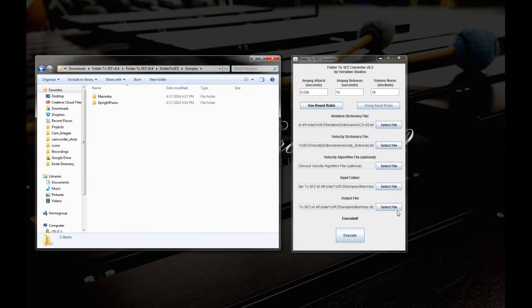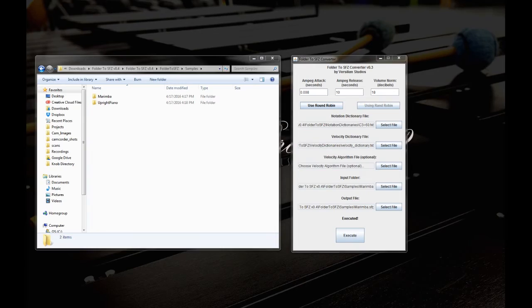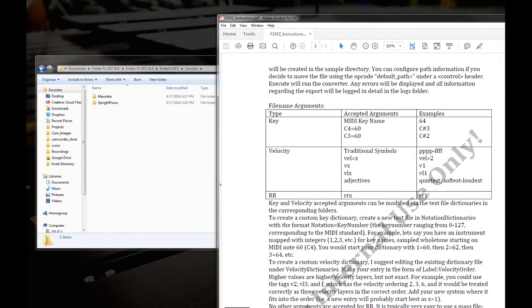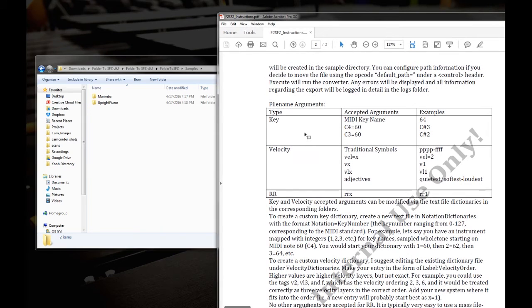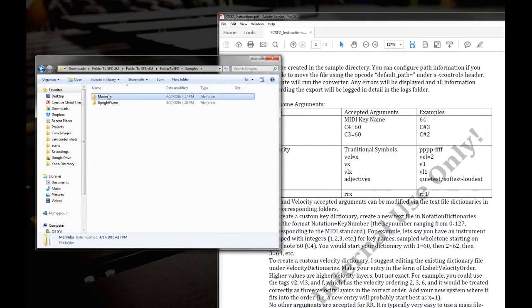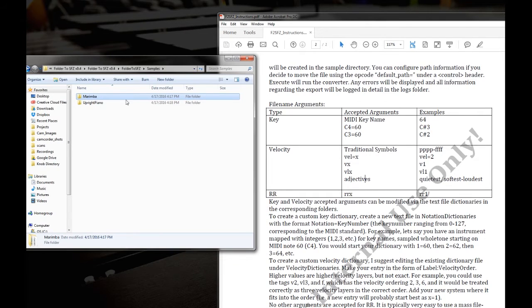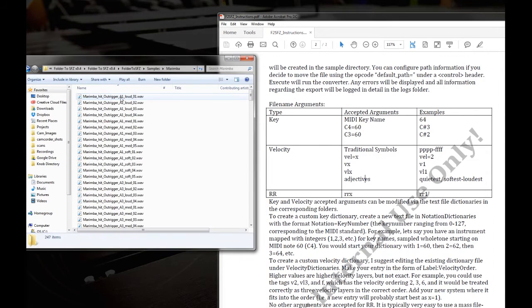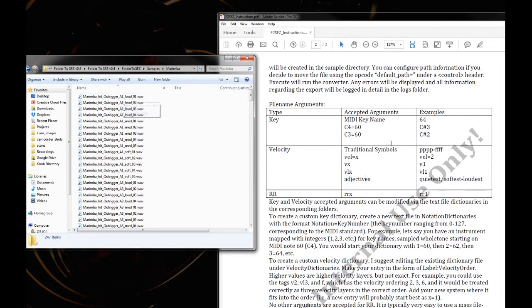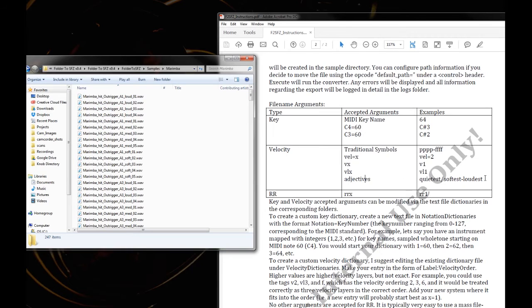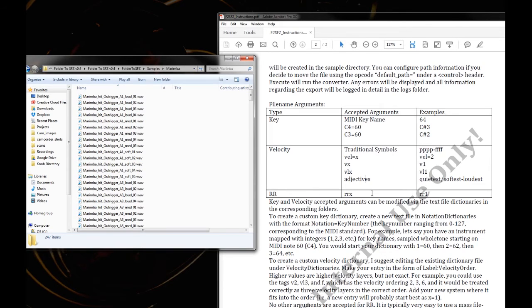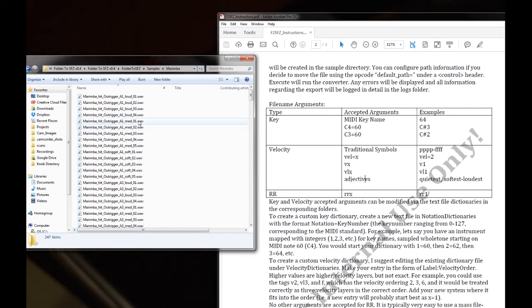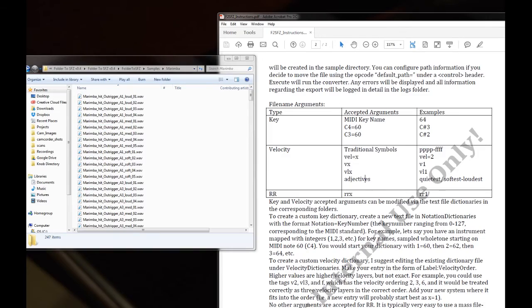So before we can execute, I need to go in and make sure that the arguments of my file names match the expected arguments. So I'll go into my marimba here, check out the file names. Okay, so we need a key argument. Okay, and we have that. It's in the correct format. We've selected the right format. Now I need to find, okay, is it one of the velocity? Okay, yes it is. We're using adjectives. That's fine. And I checked, I made sure that the adjectives are listed. Now we need a round robin. Okay, this is where things get tricky. So now we have all these numbers, but they're not in the right format. So that's where a good renaming tool comes in.